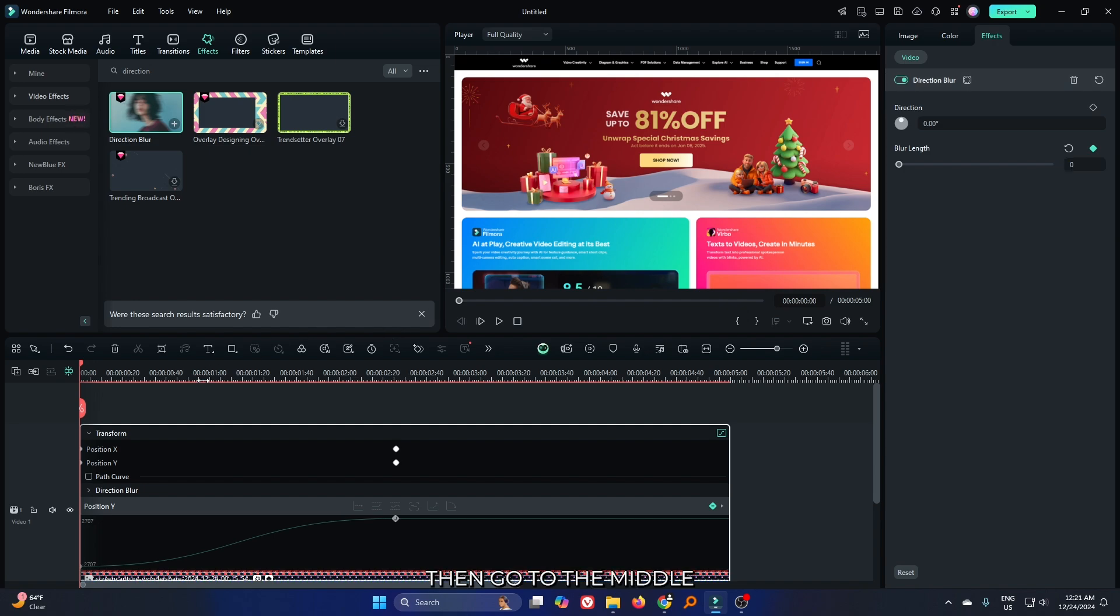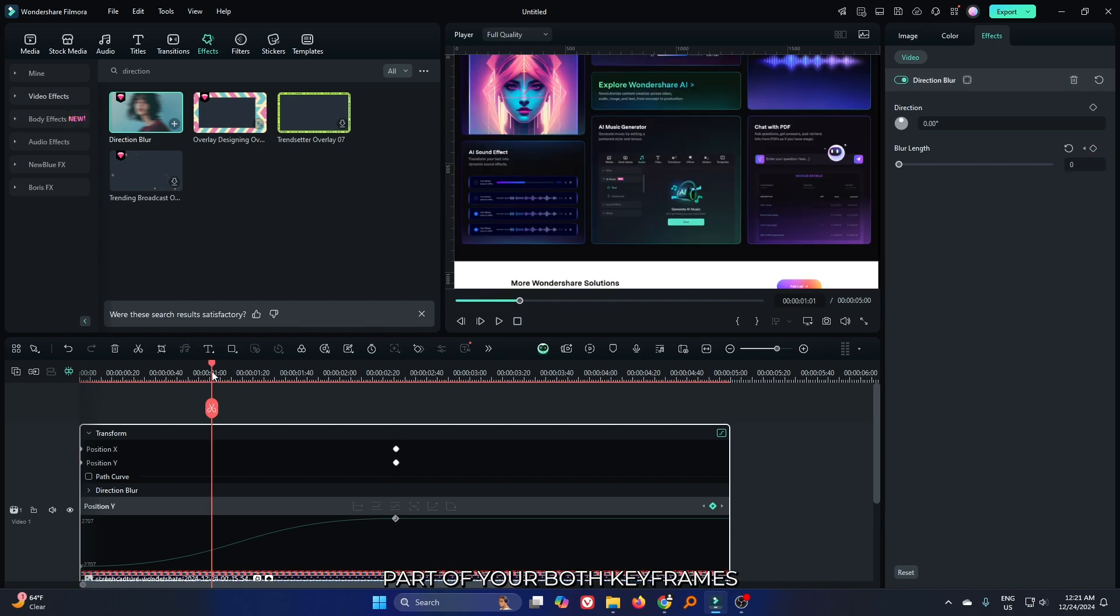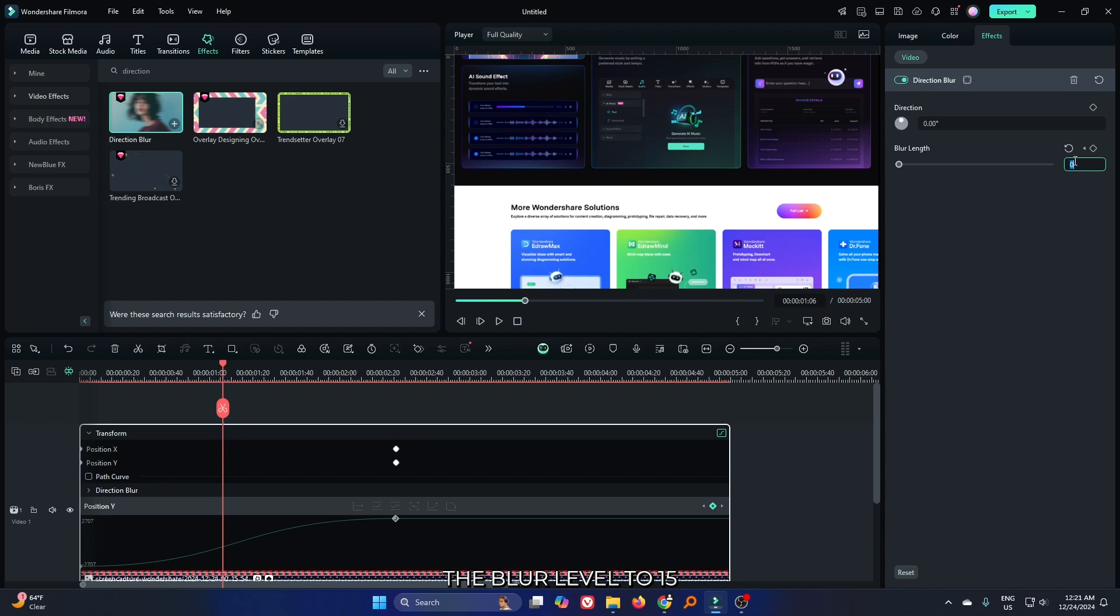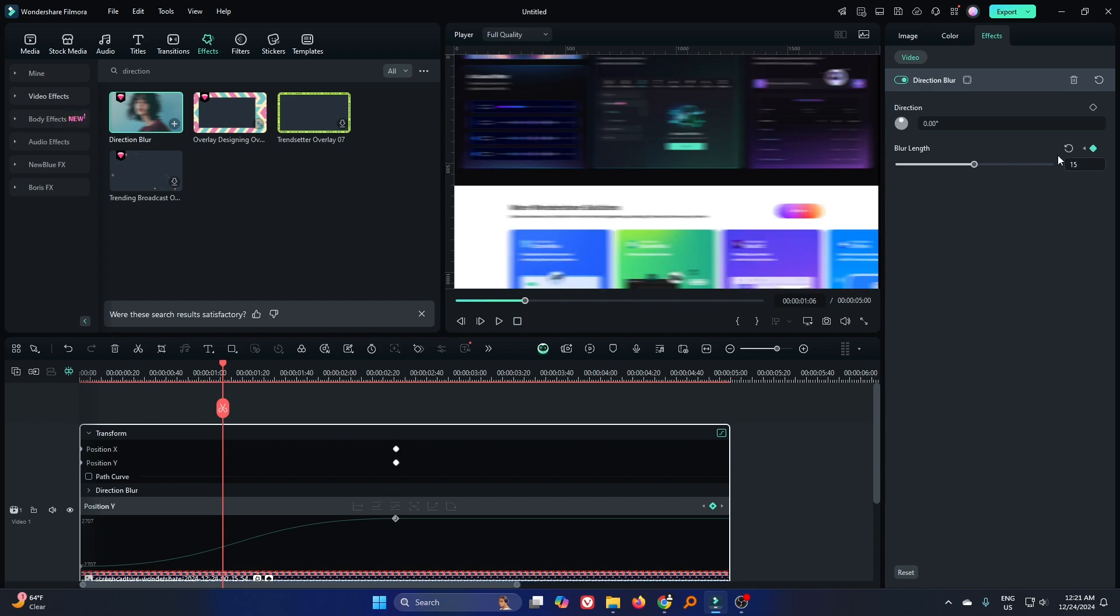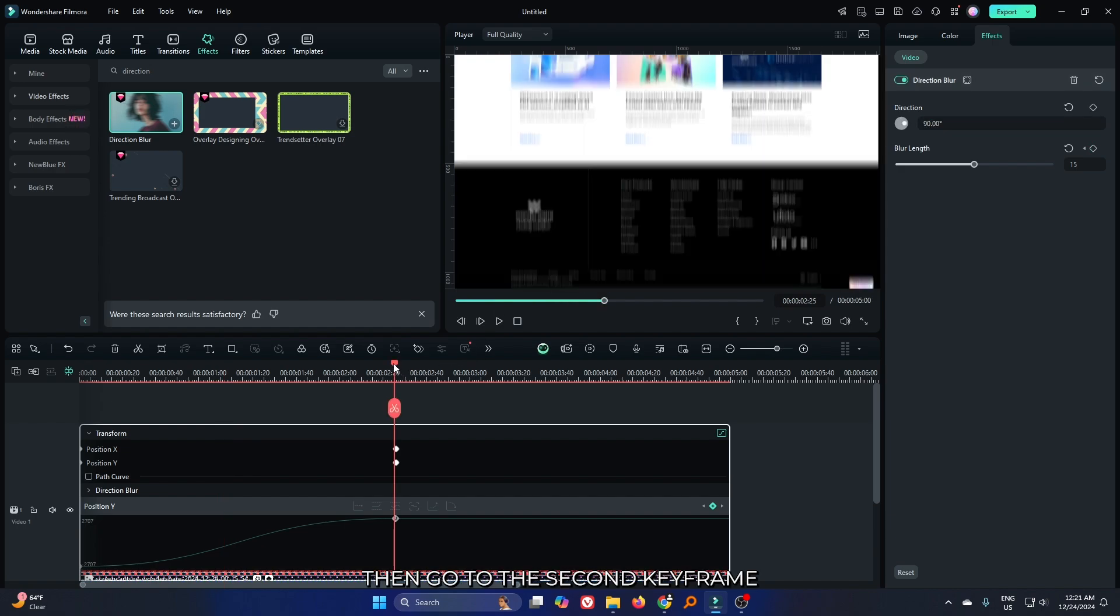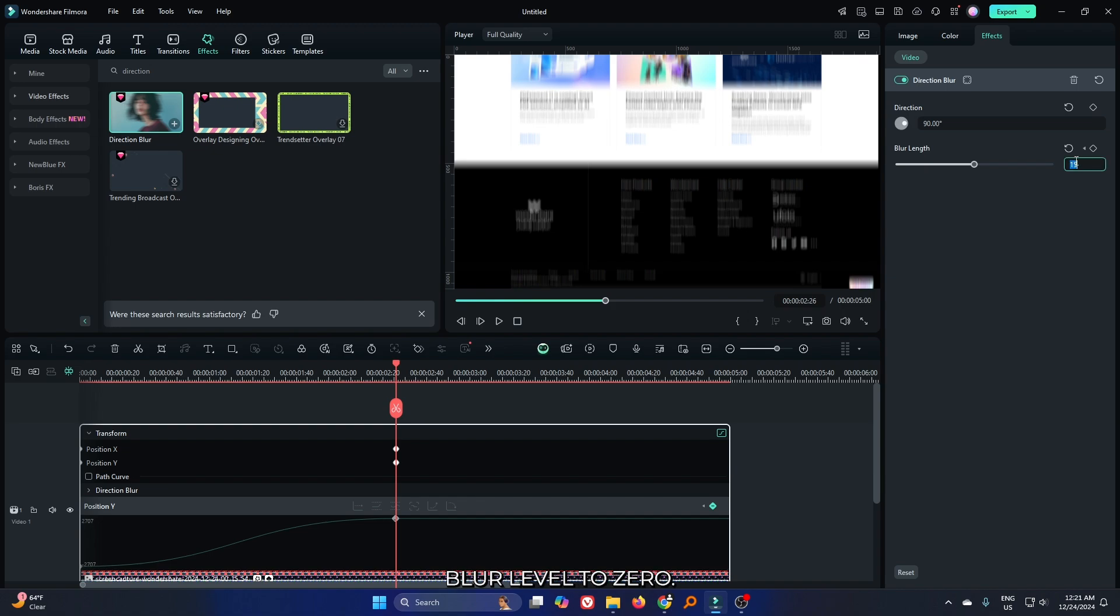Then go to the middle part between your keyframes. Increase the blur level to 15 and set the direction to 90. Then go to the second keyframe and set the blur level to 0.